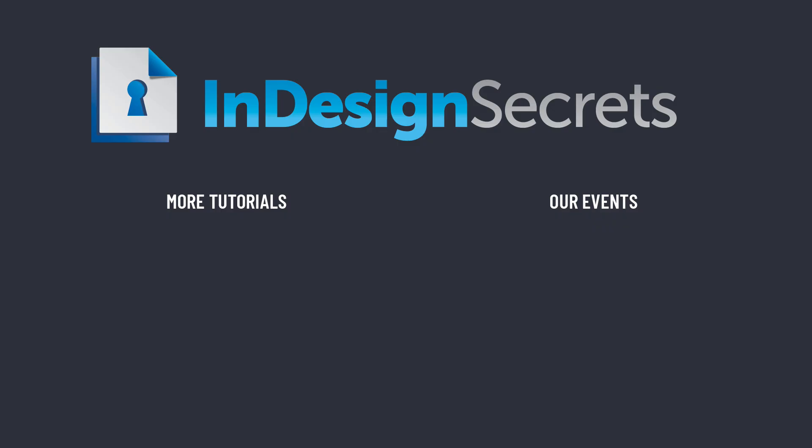Well, I hope you found this tip helpful. For thousands more InDesign articles and tutorials, be sure to check out InDesignSecrets.com. There you can sign up for our free InDesign tip of the week. Thanks for learning with us.